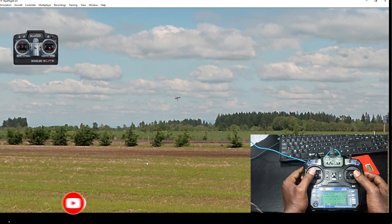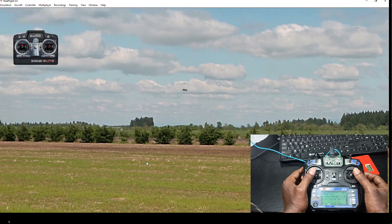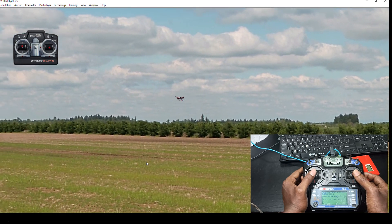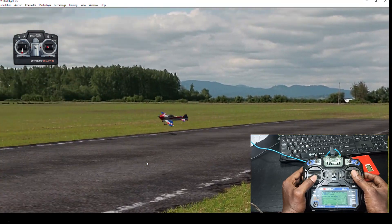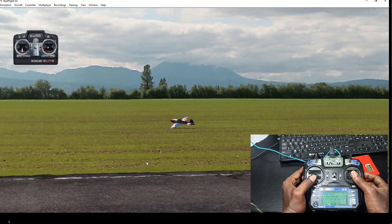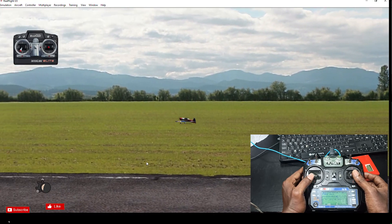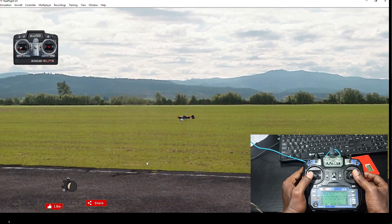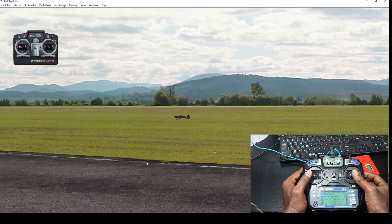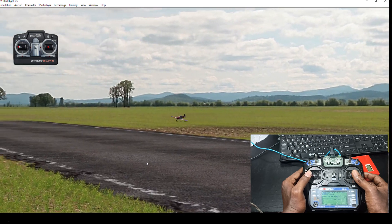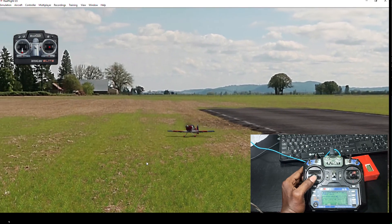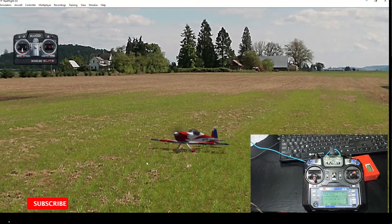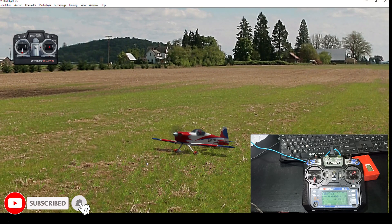It's very interesting. For beginners it's very good — they will understand how to fly an RC plane without damaging the actual planes. It's a good choice to start with a simulator to learn flying. Hope you like this video. Please like, share, and subscribe to my channel. Thank you very much.